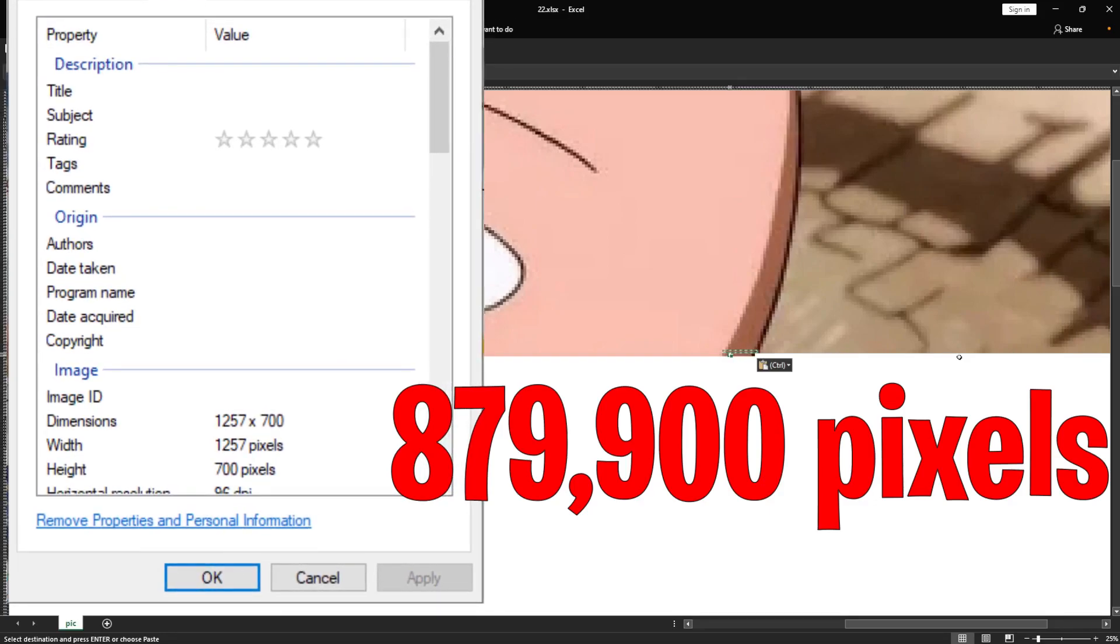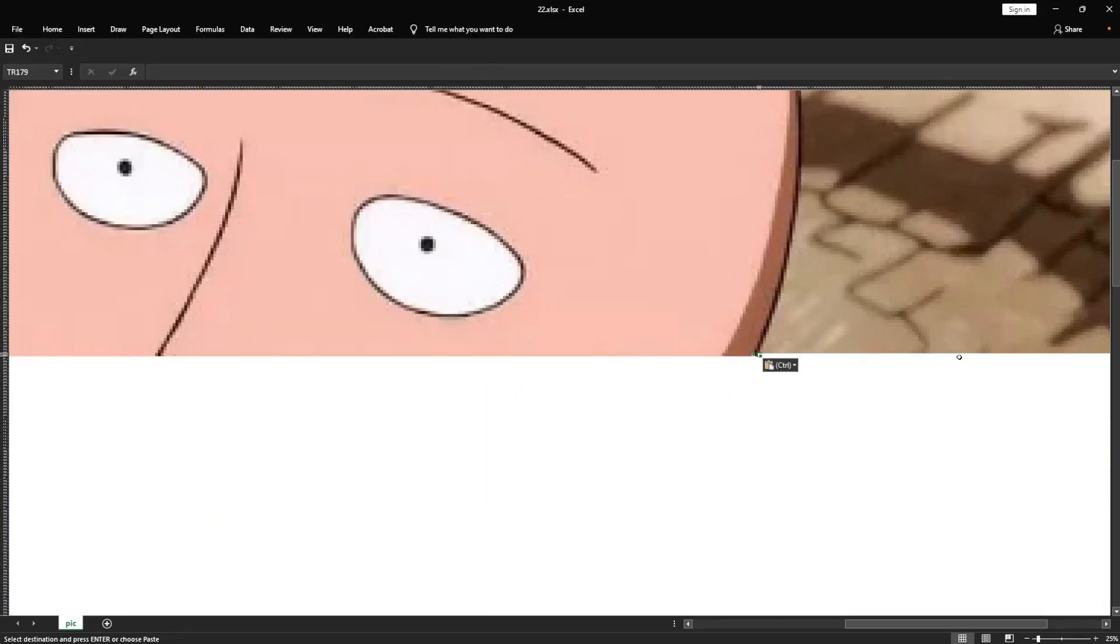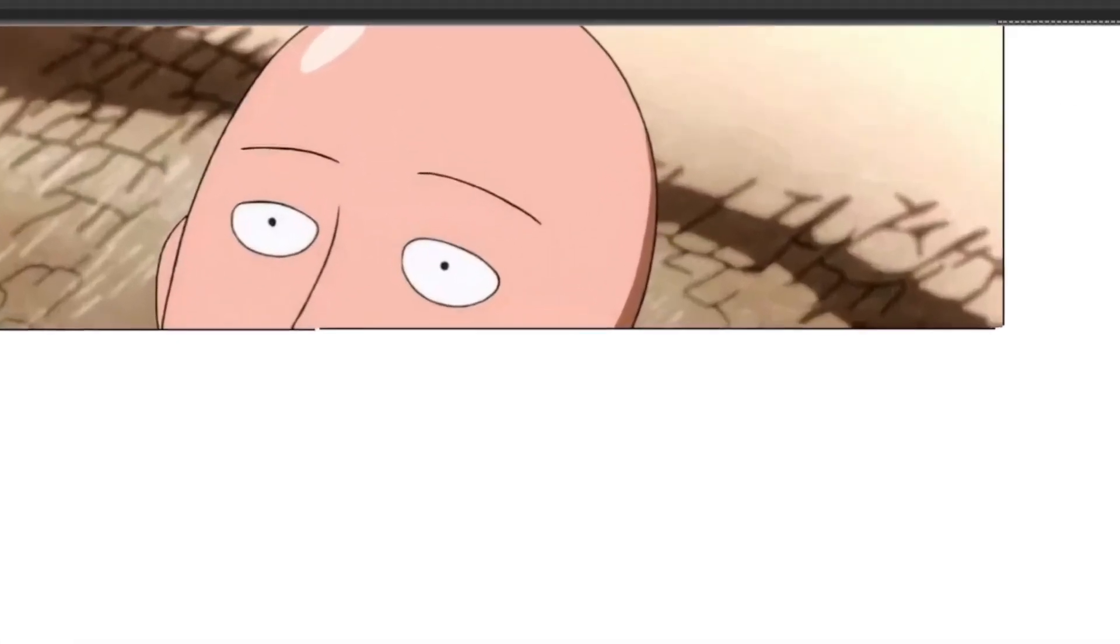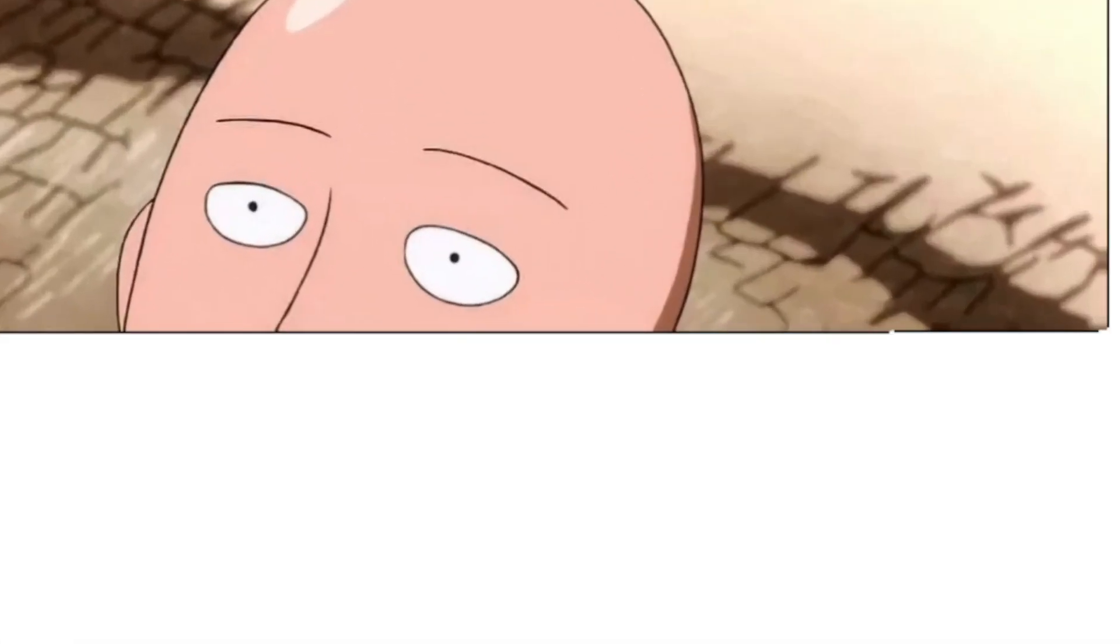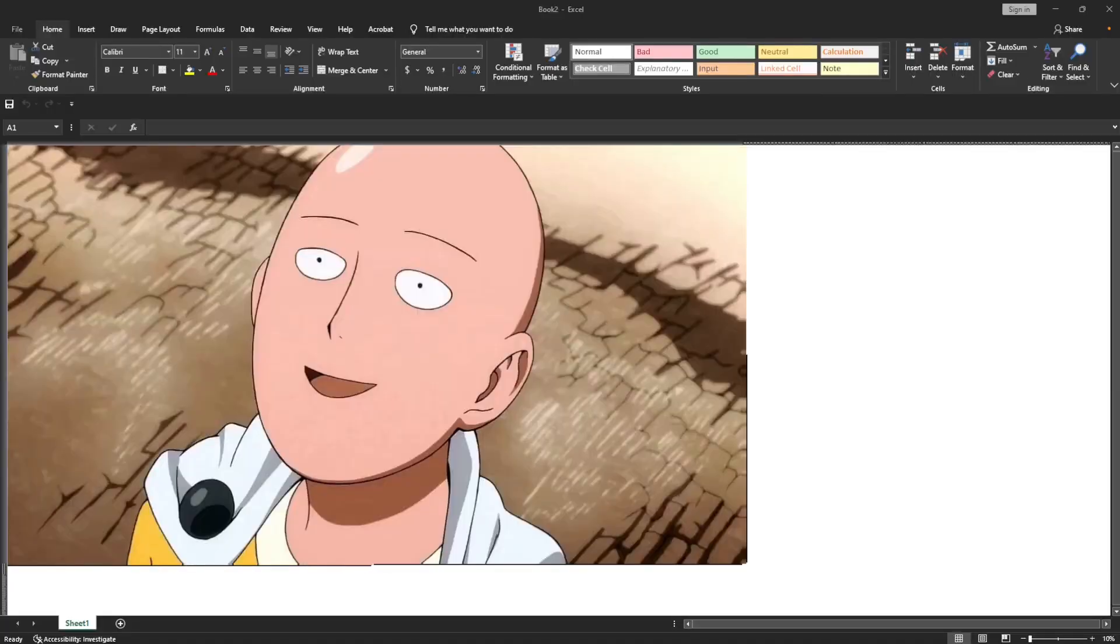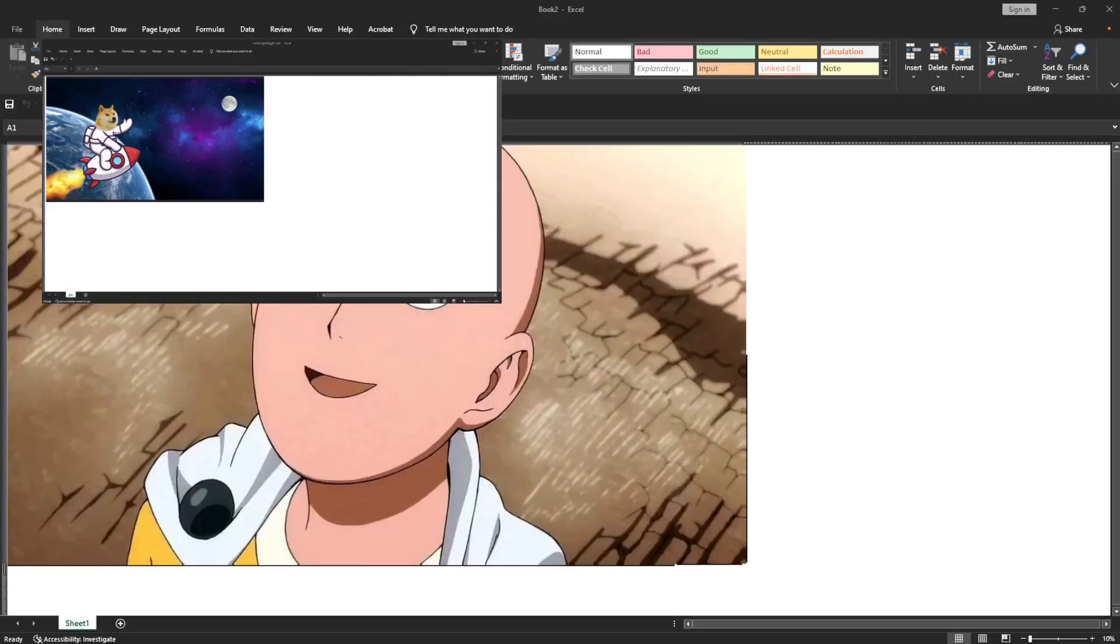Because I know lots of Excel shortcut keys, I can paint this much faster than a normal Excel user. See how fast I can progress this line at superhuman speed, and it's done. Look, isn't it beautiful?